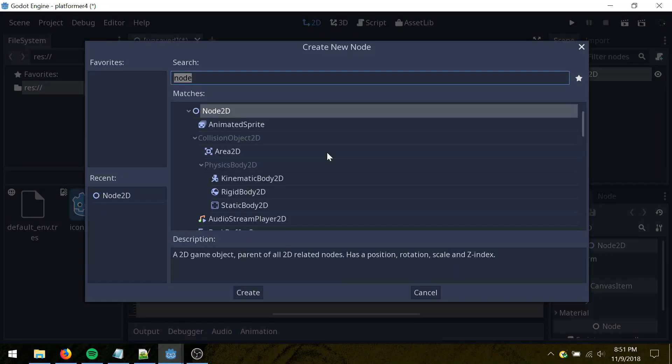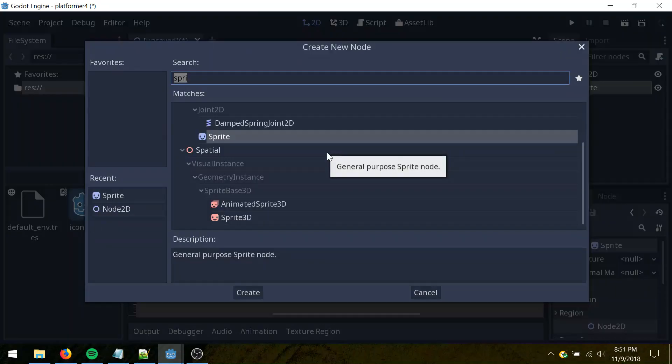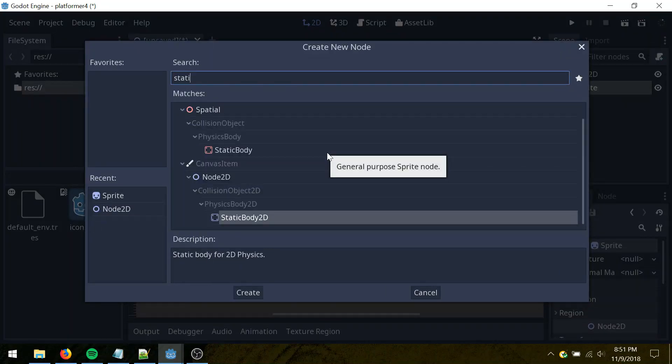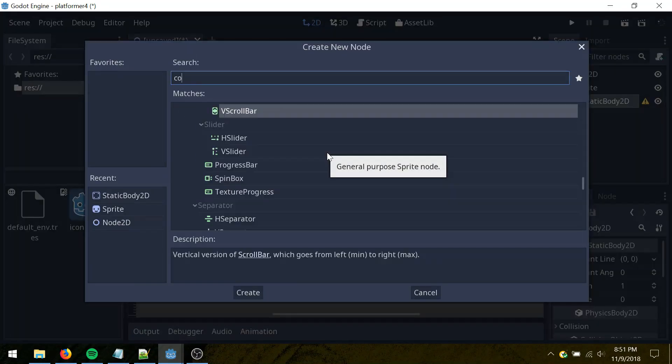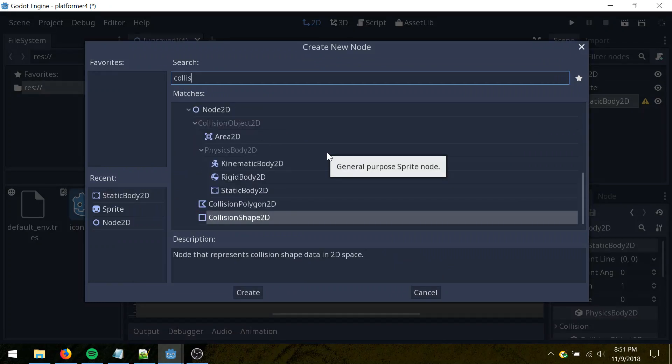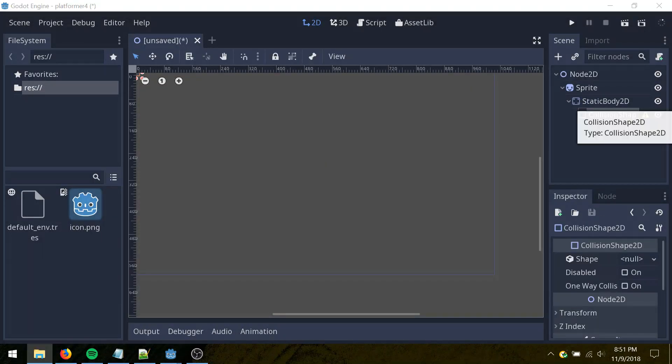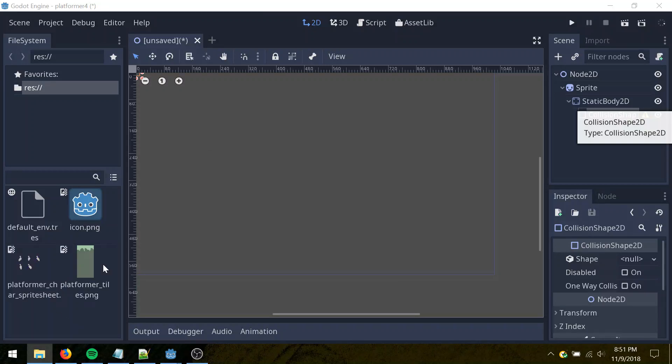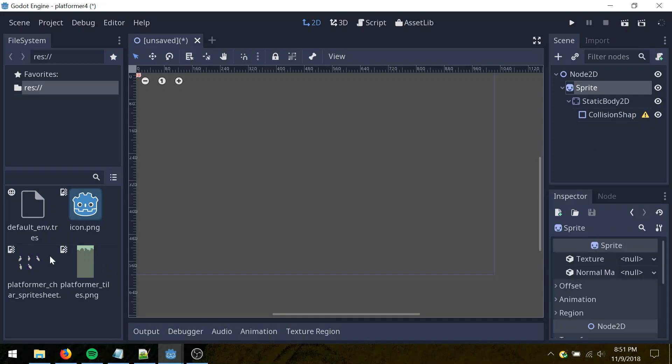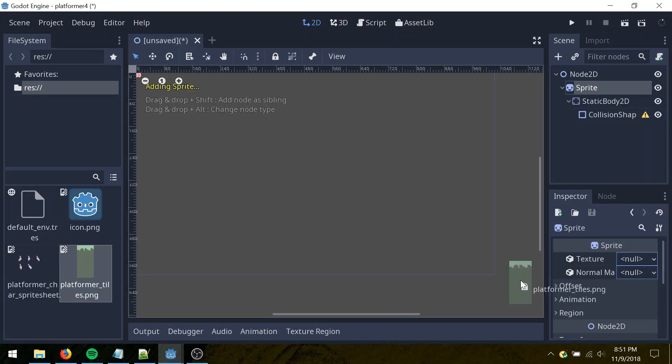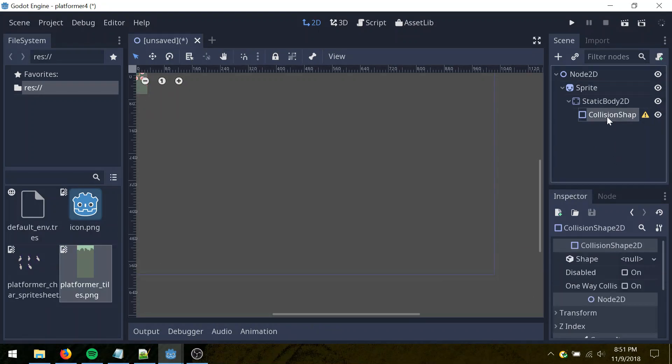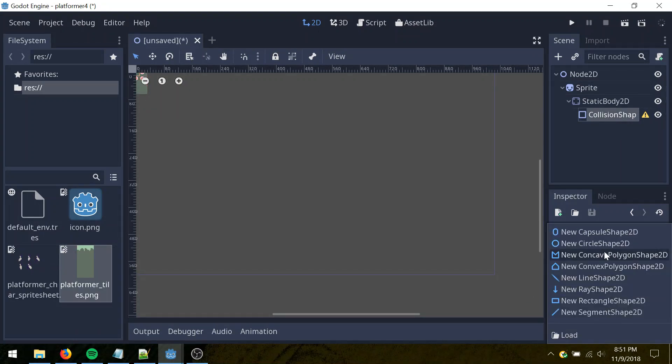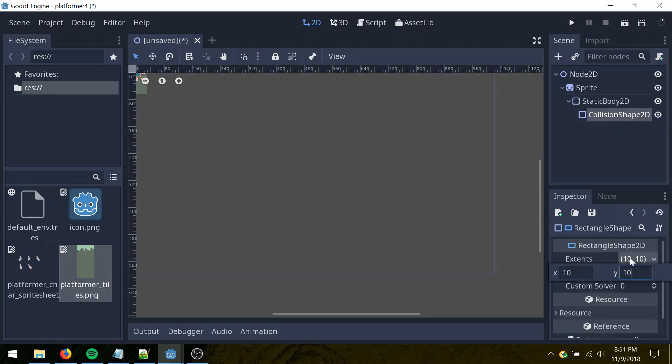I'm going to add in a sprite, and then add in a static body 2D to that, and then add in a collision shape 2D to that. So let's go drag in our art assets here, the two tile sets, or sprite sheets, and then for this sprite here, I'm going to drag in the platformer tiles onto the texture property, and over here, let's set the shape to a rectangle shape 2D, and set the extents to 32 by 32.